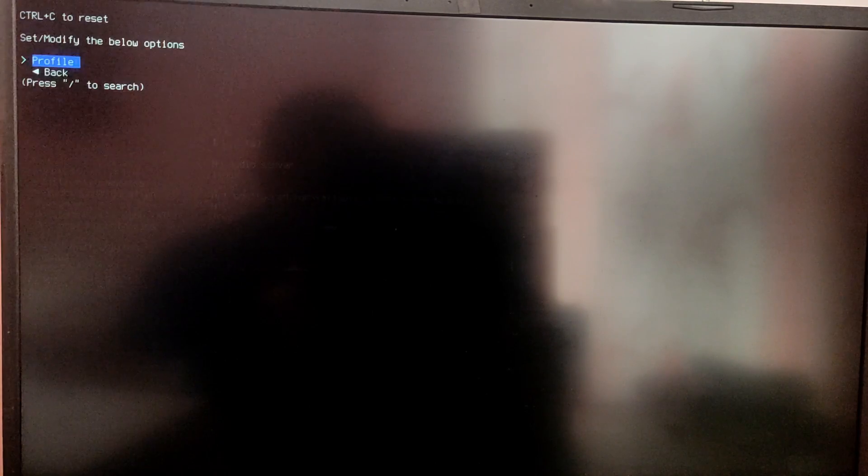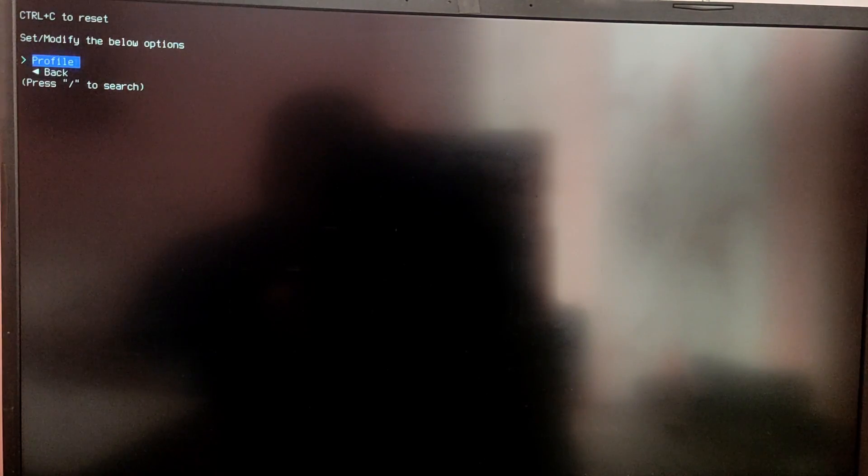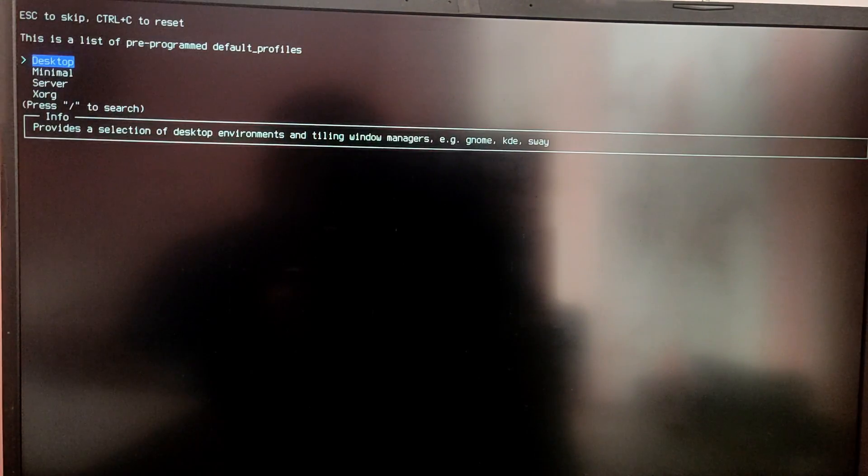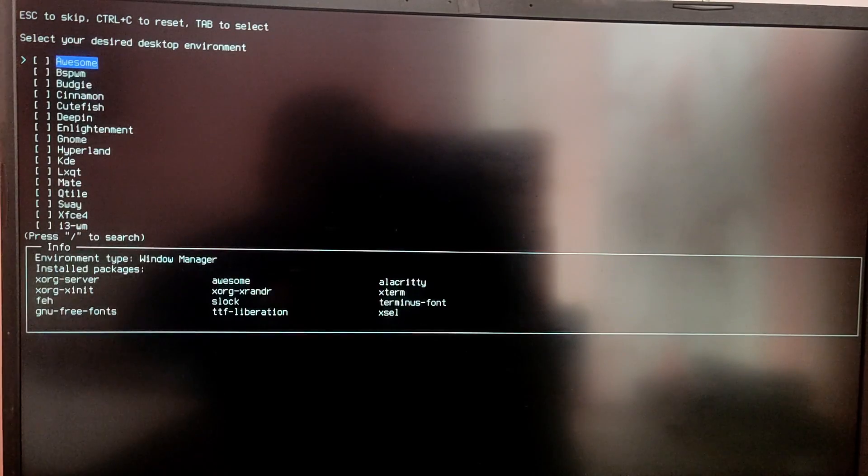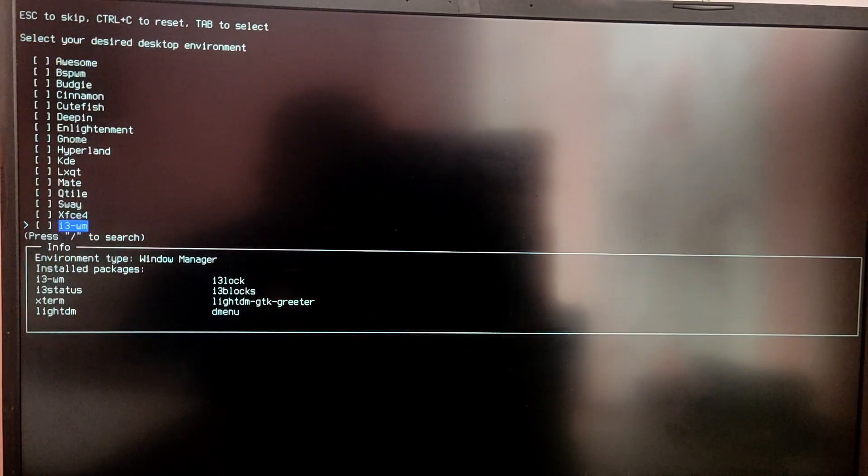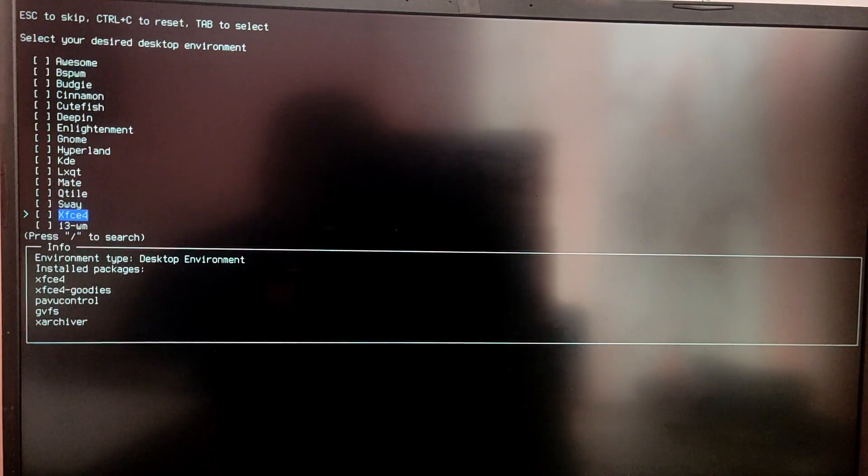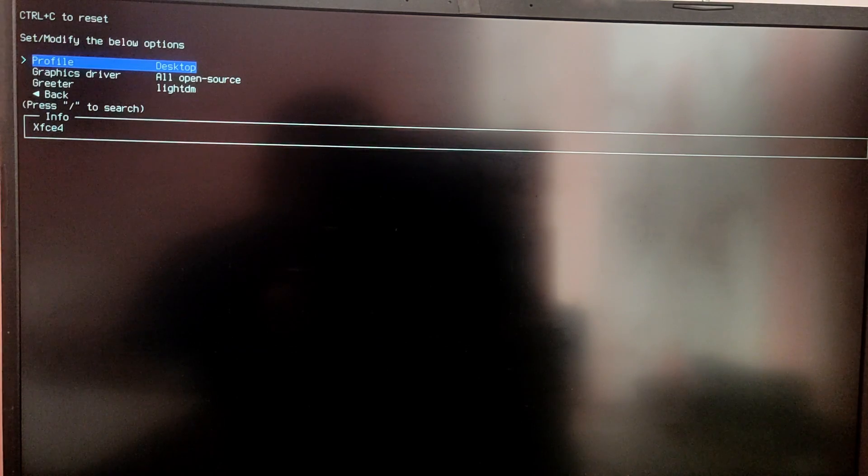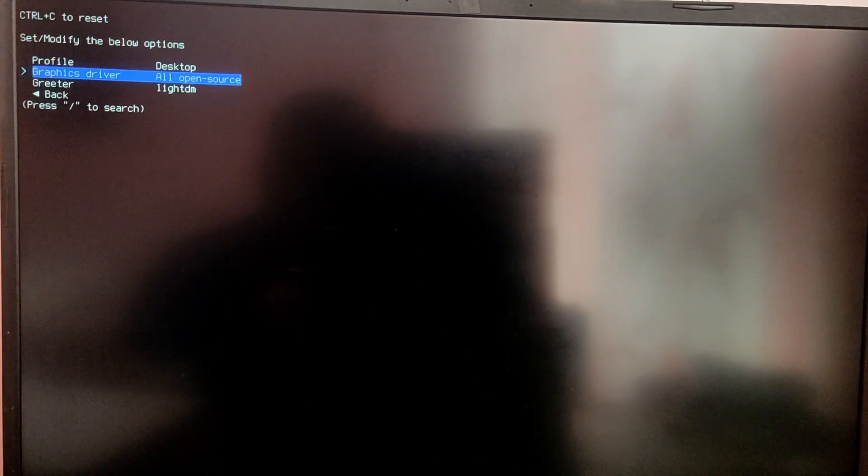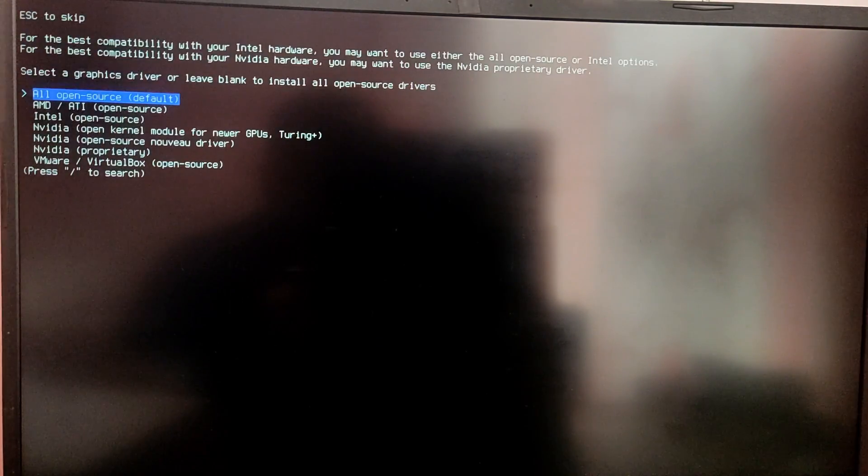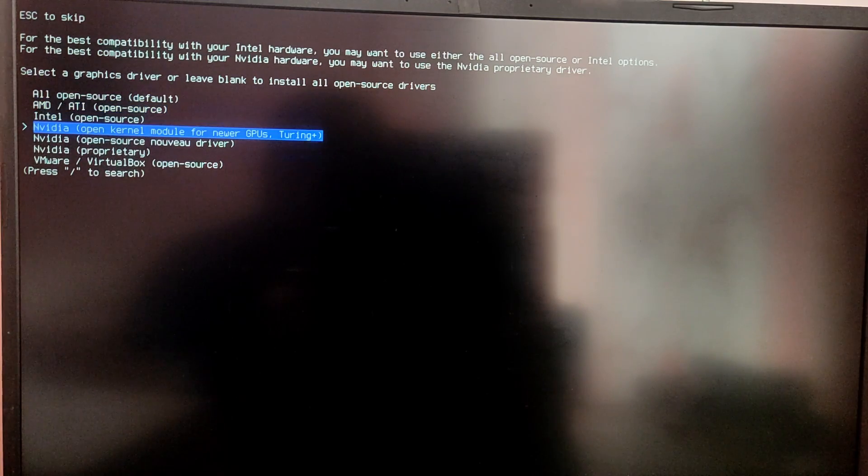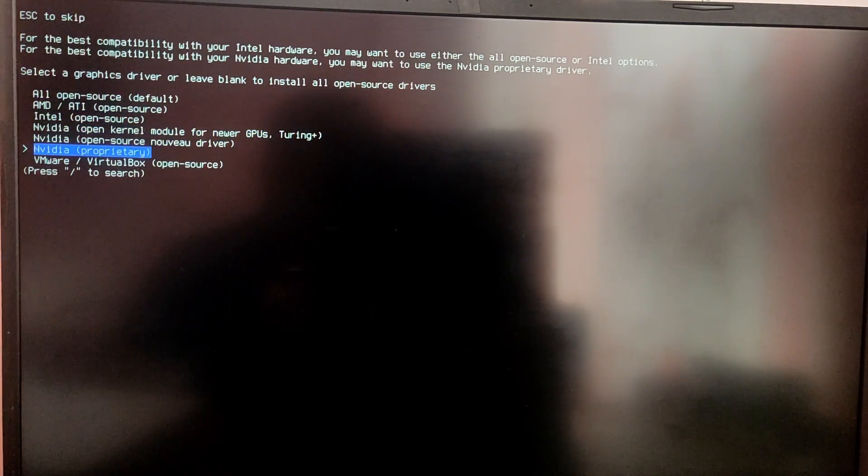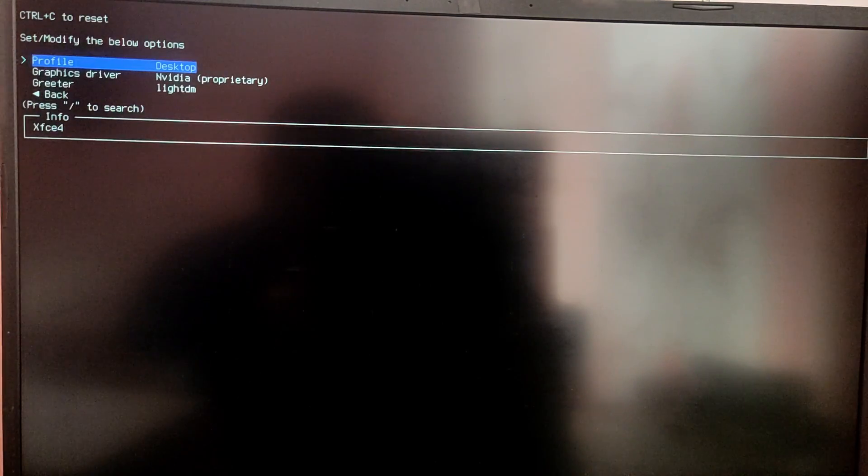After that go to profile and select desktop and choose the desired desktop environment. For this video I am going to choose XFCE4 but you can choose other if you want. After that go to graphics driver and select which GPU you have. I have nvidia GPU so I am going to choose the nvidia proprietary option.